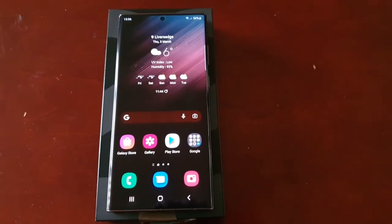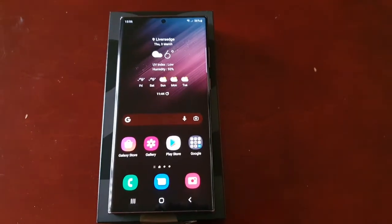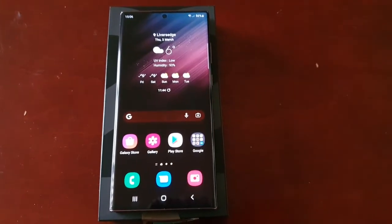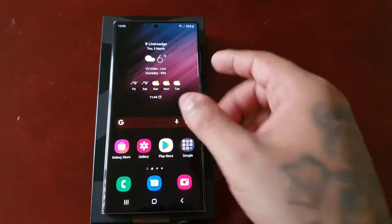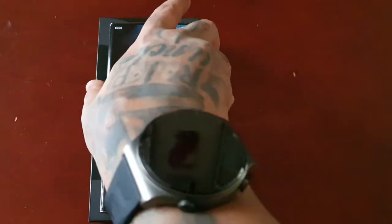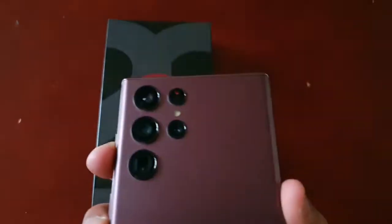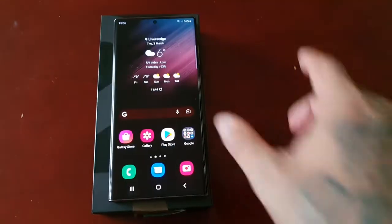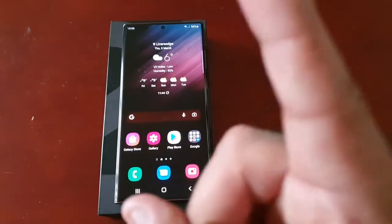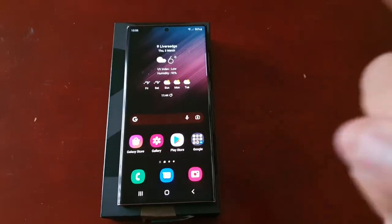Yo it's your boy the Android Doctor back again with a really quick video guys. So I'm here with a brand new Samsung Galaxy S22 Ultra and in this video I'm going to show you not one way but two ways to turn off 5G.